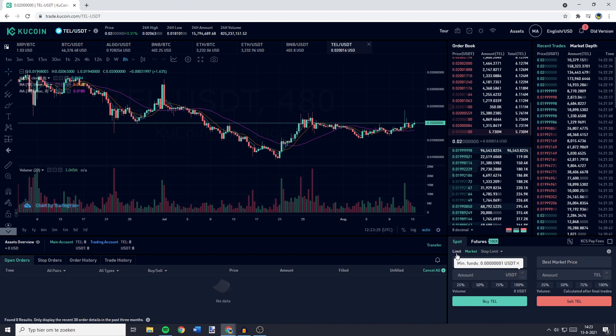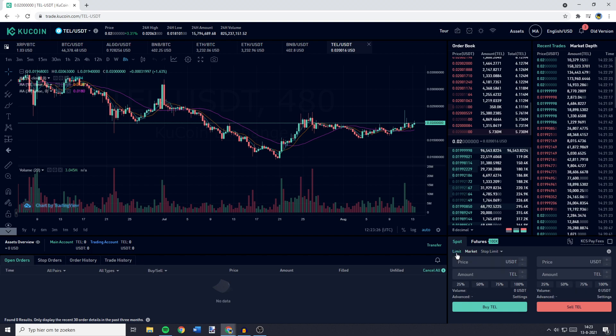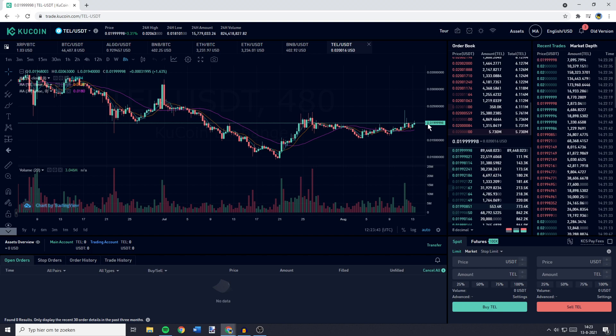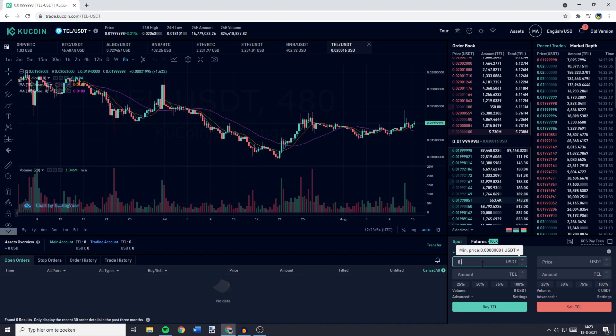Or you can buy Tel using a limit order. Now we need to fill in the price, the maximum price you're willing to pay per Telcoin. So as you can see, right now Telcoin is trading for 0.01999 USDT per coin. So let's say the maximum price I'm willing to pay is 0.0195 USDT per Telcoin.